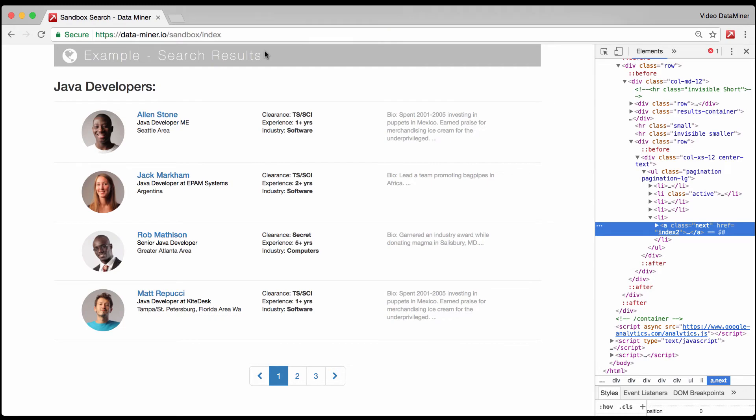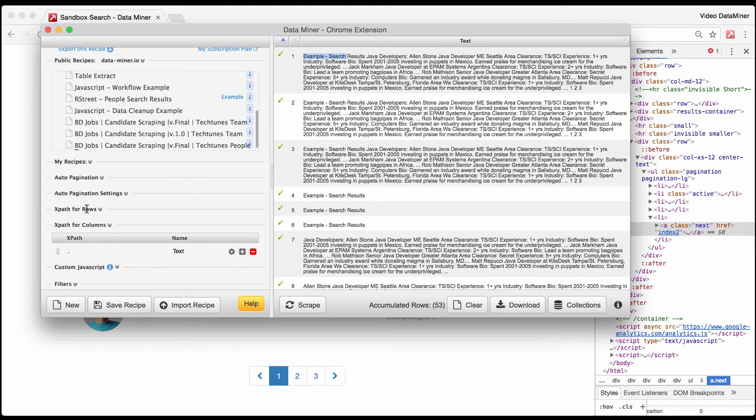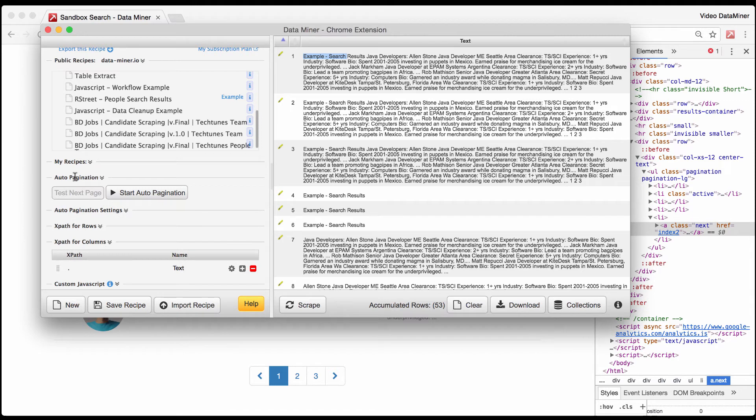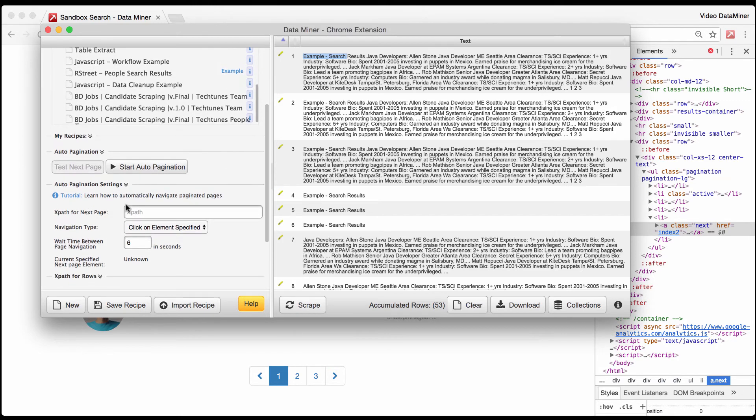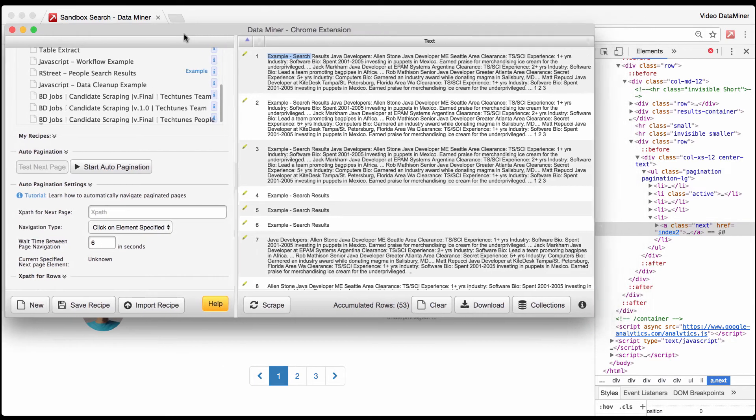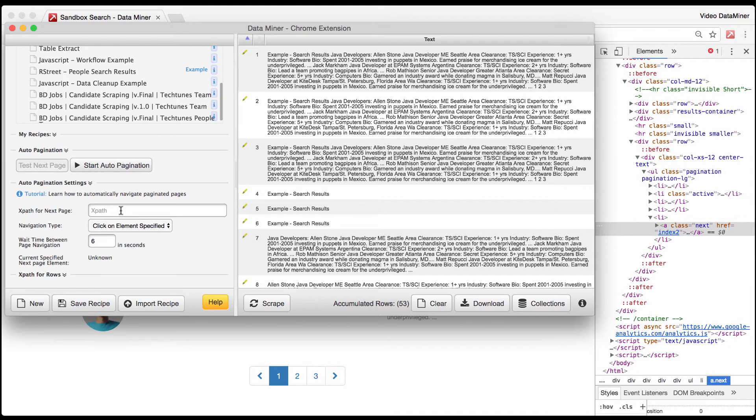Let's just for example's sake capture some random data just so you can see it on the page. Let's just scrape that and as you can see we just have a bunch of data. As you can tell it's working so far, you have the example search results. It's the same page. Now to do pagination you're going to go to the auto pagination tab, click on that.